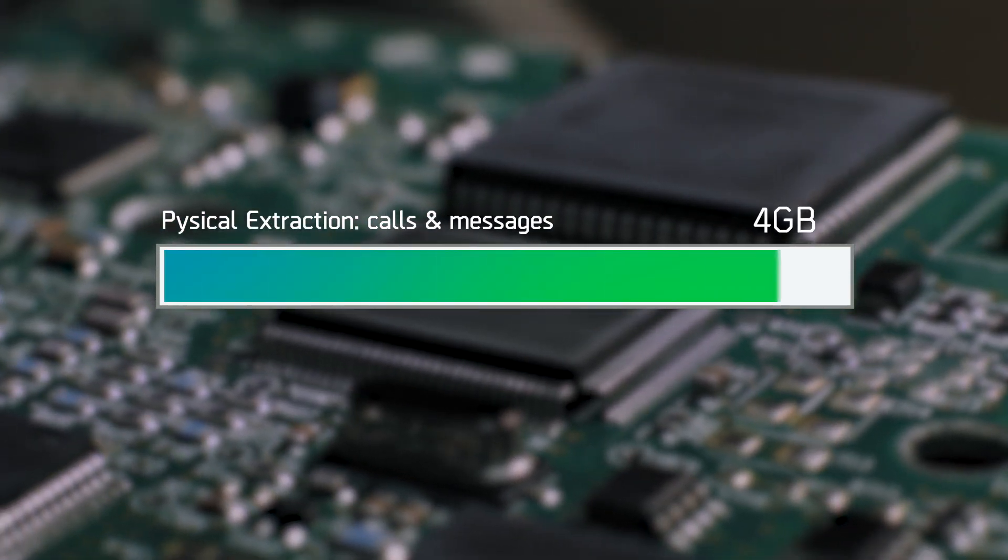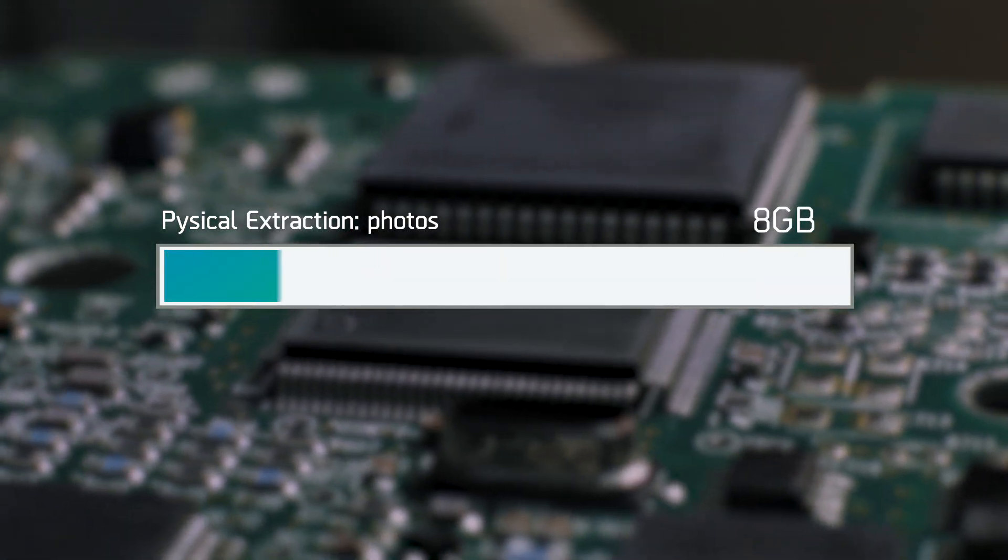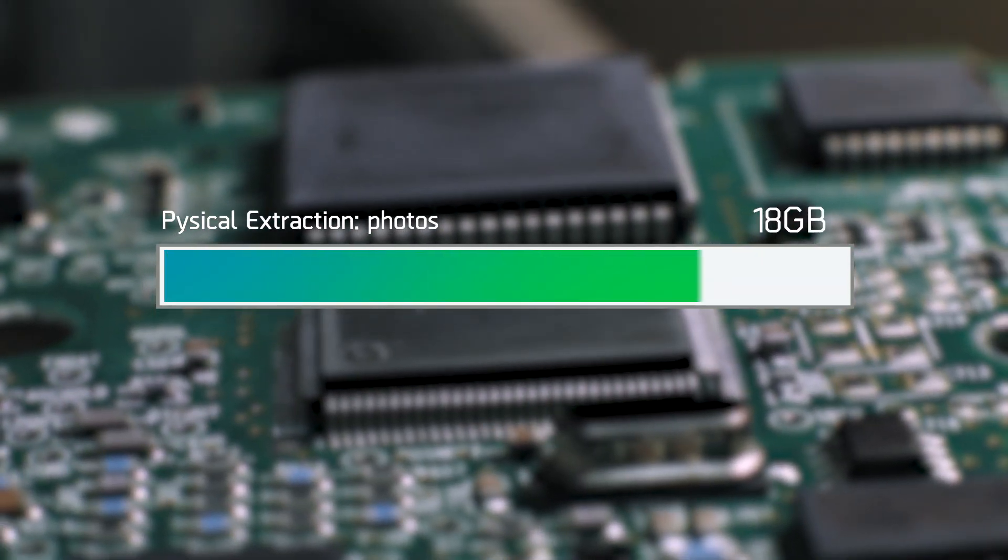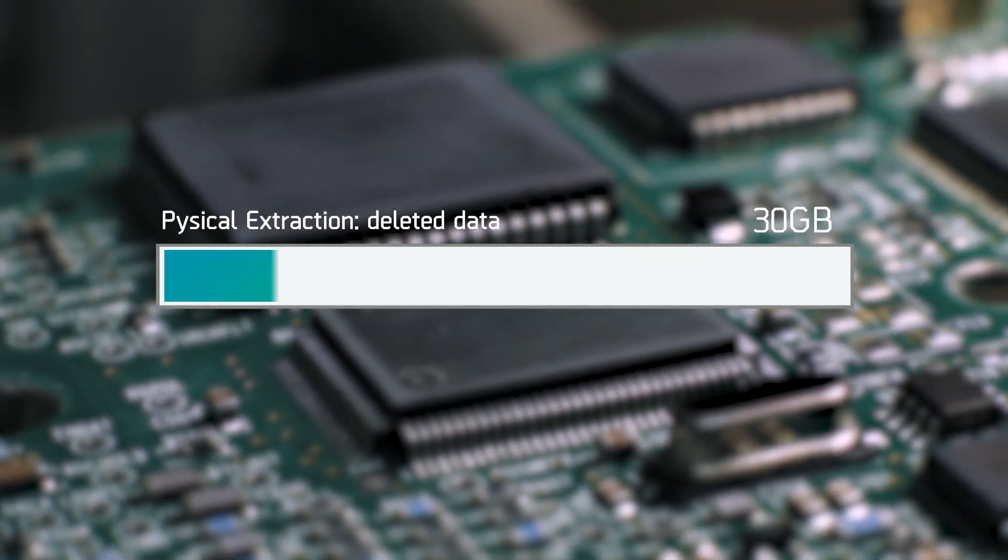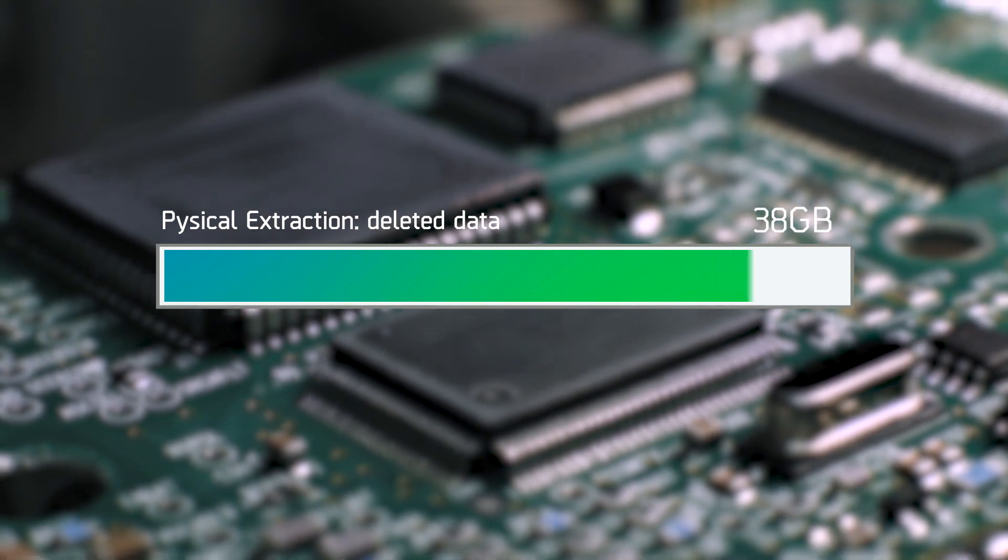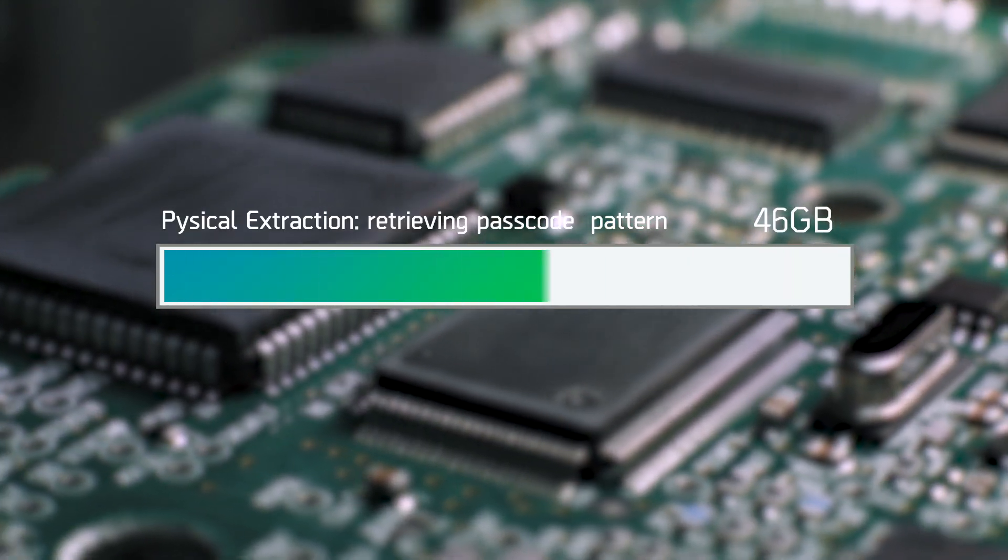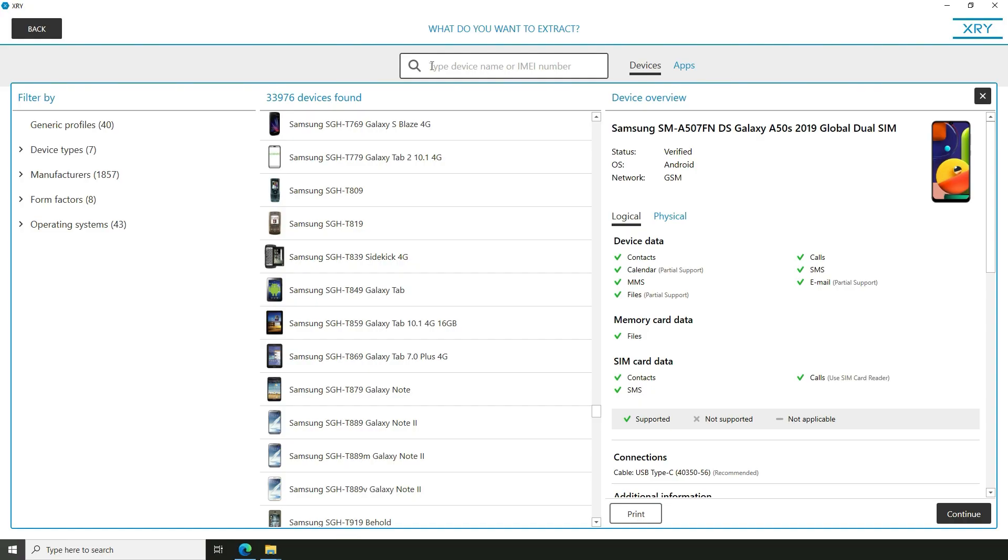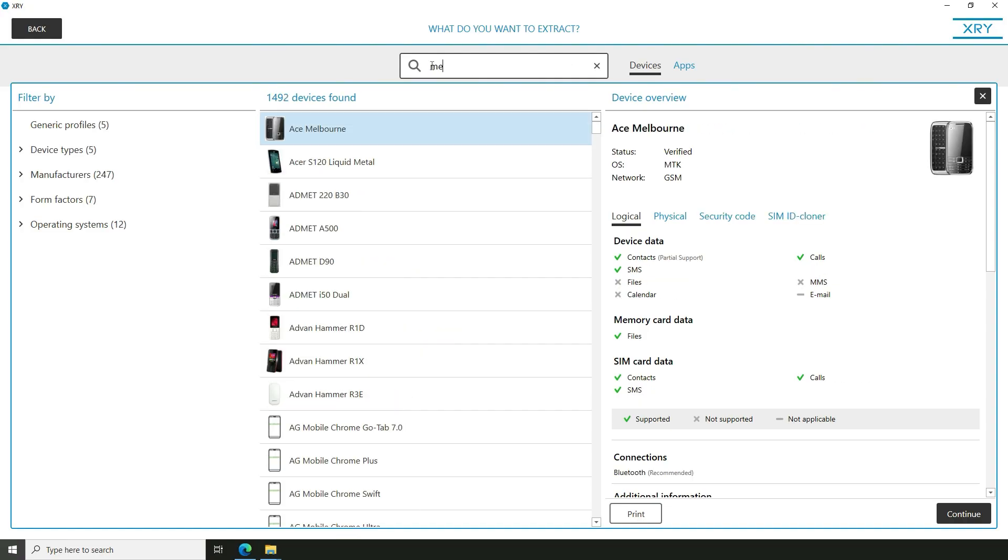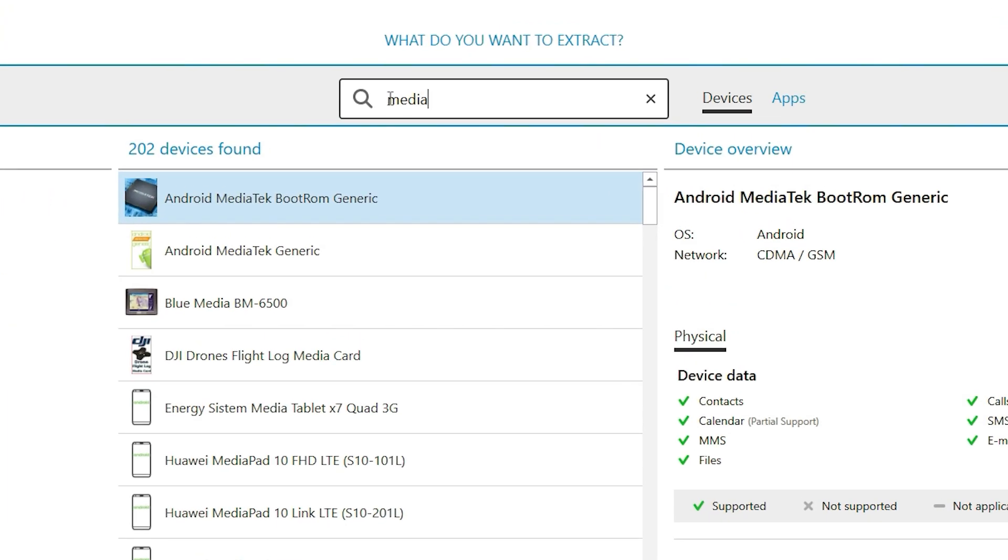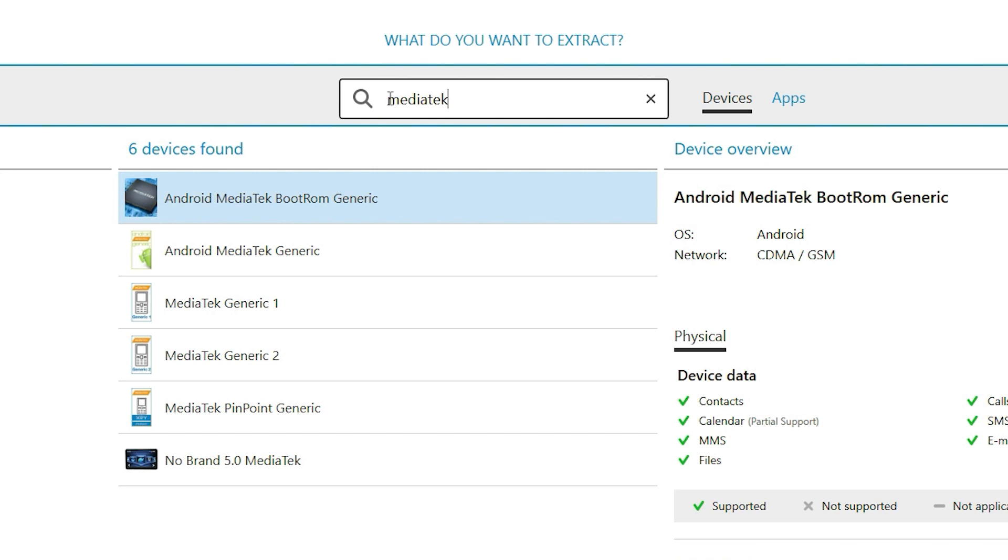You can now perform a full physical extraction on over 20 devices with MTK chipsets. Look for the Android MediaTek Boot ROM generic profile in XRY to provide support.